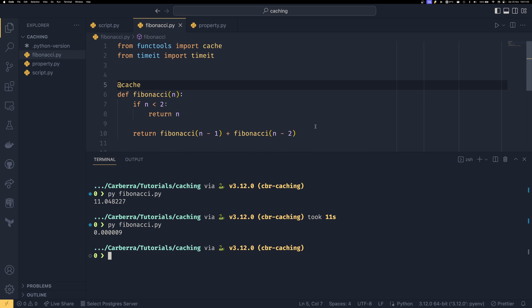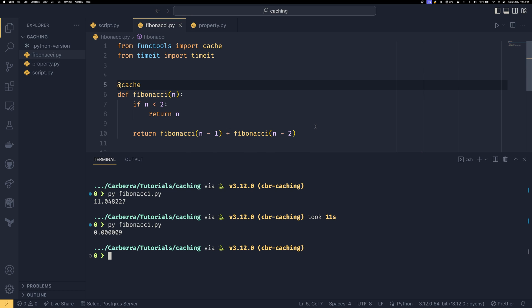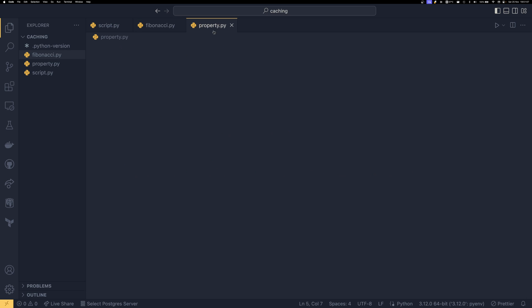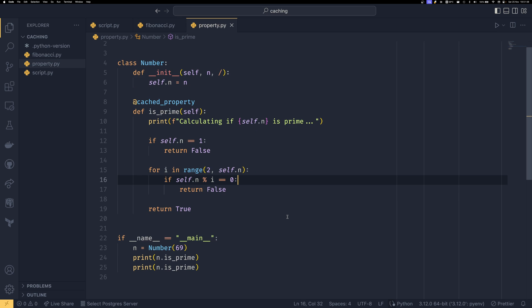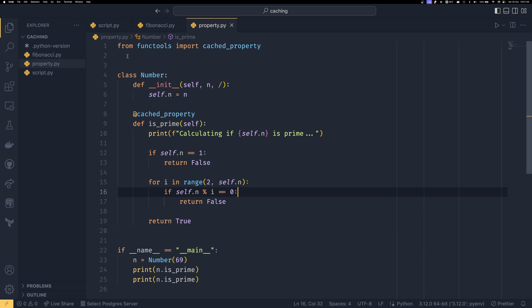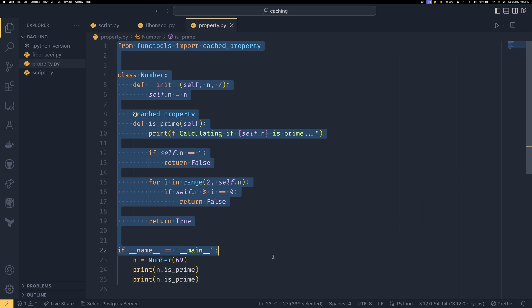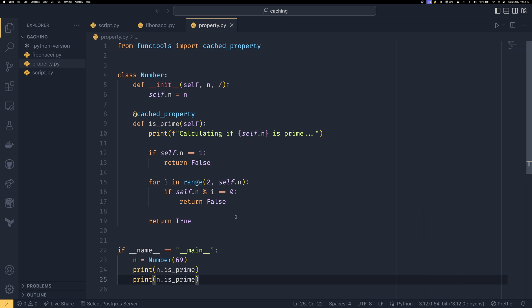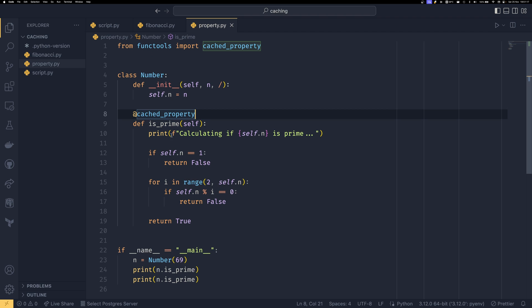On top of using it in functions and methods you can also use it in properties so I'll just put together you know a really weird example here I couldn't really think of a better one but it has this cached_property here so from functools import cached_property.